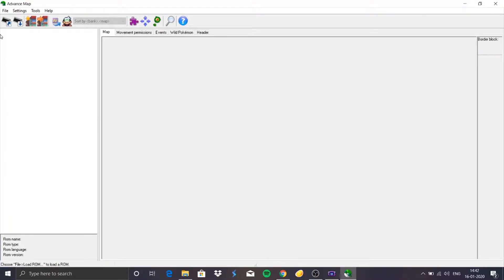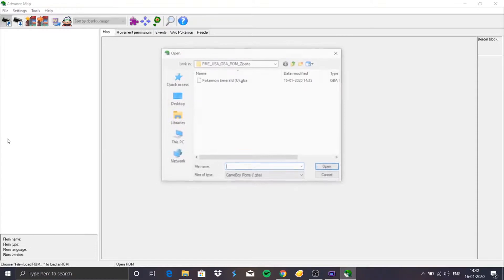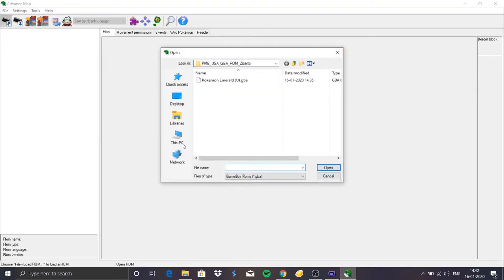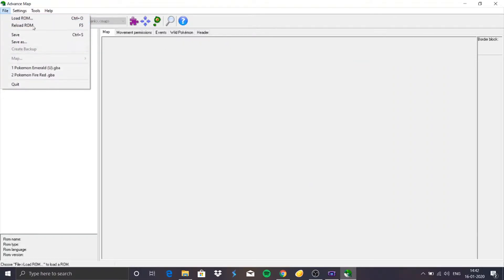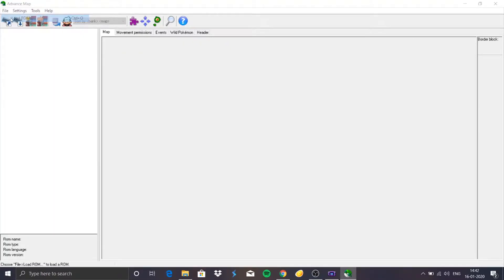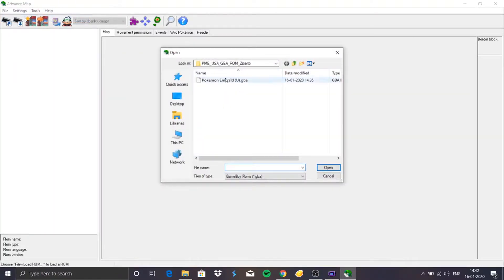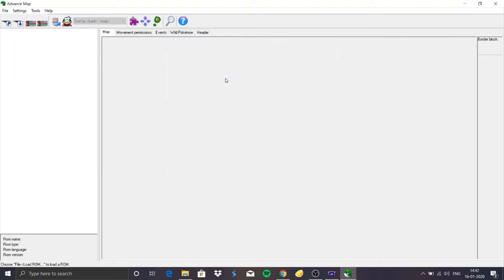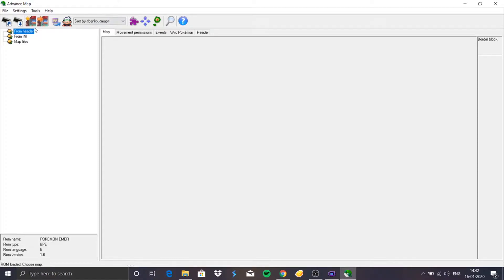In order to open a ROM in this tool, you can directly click the open button and it will take you to a window where you choose the ROM you want to open, or you can go to File, then Load ROM, or press Ctrl+O, and then select the ROM.